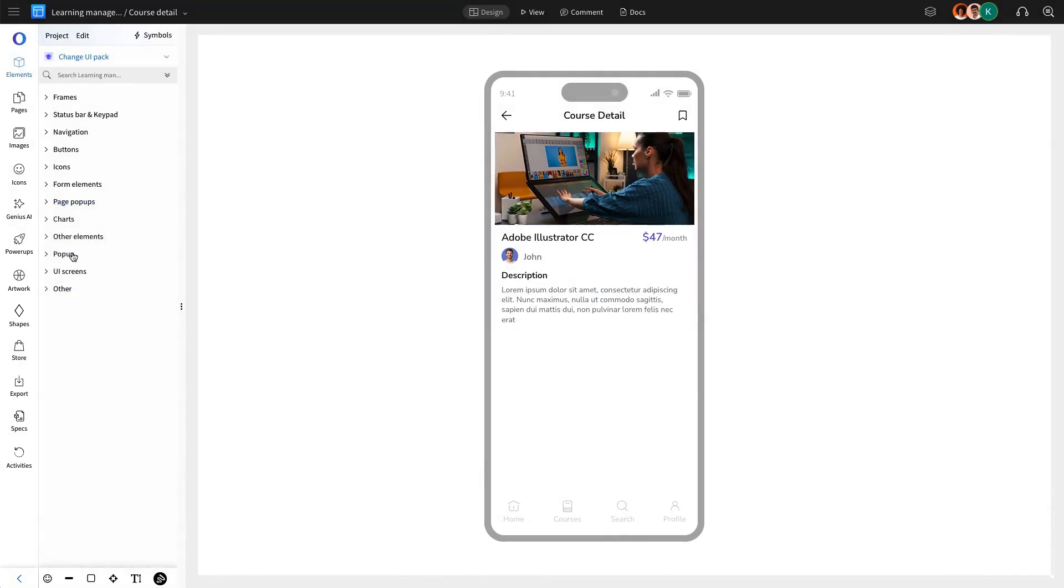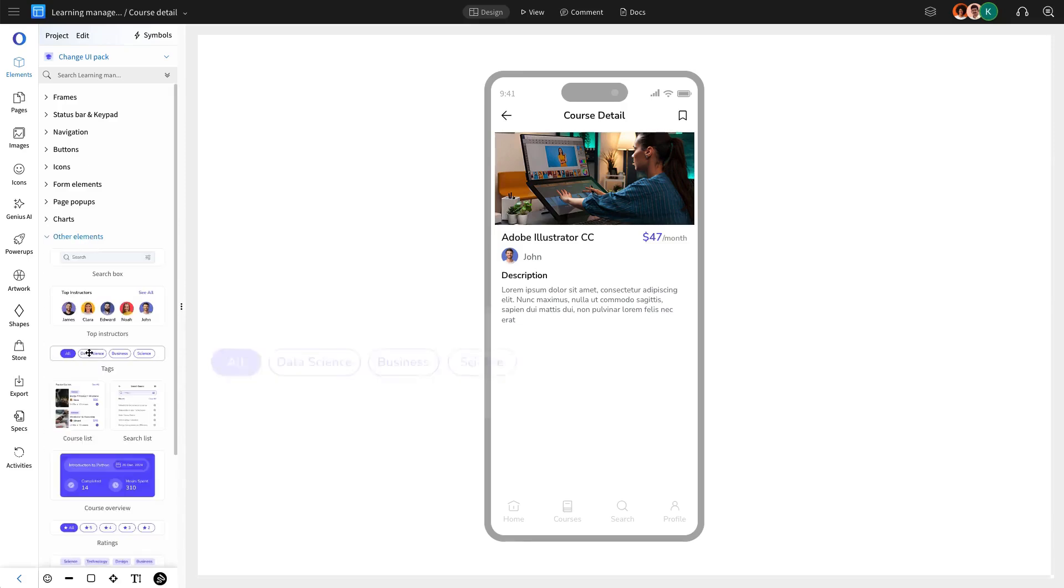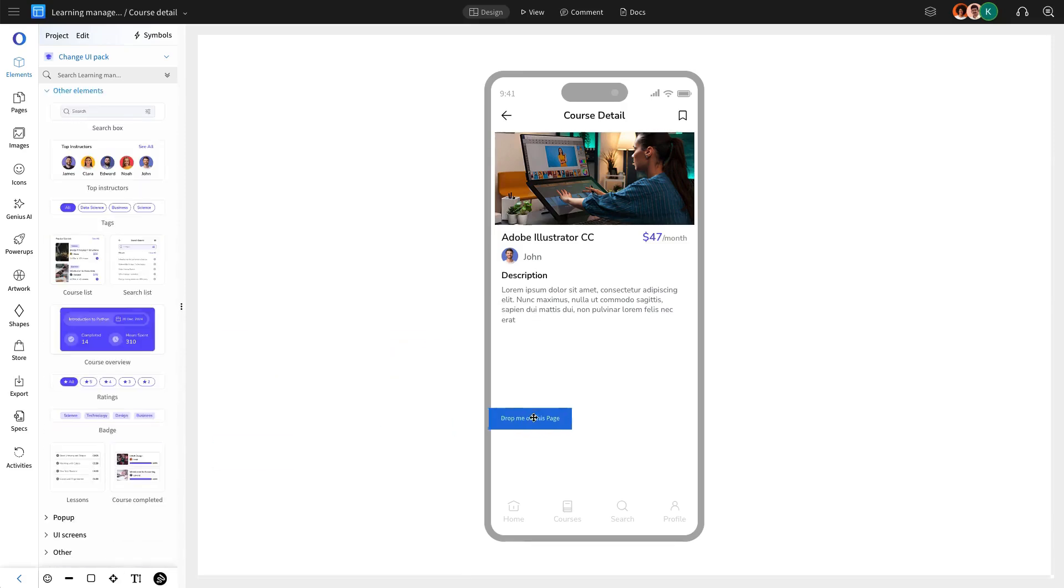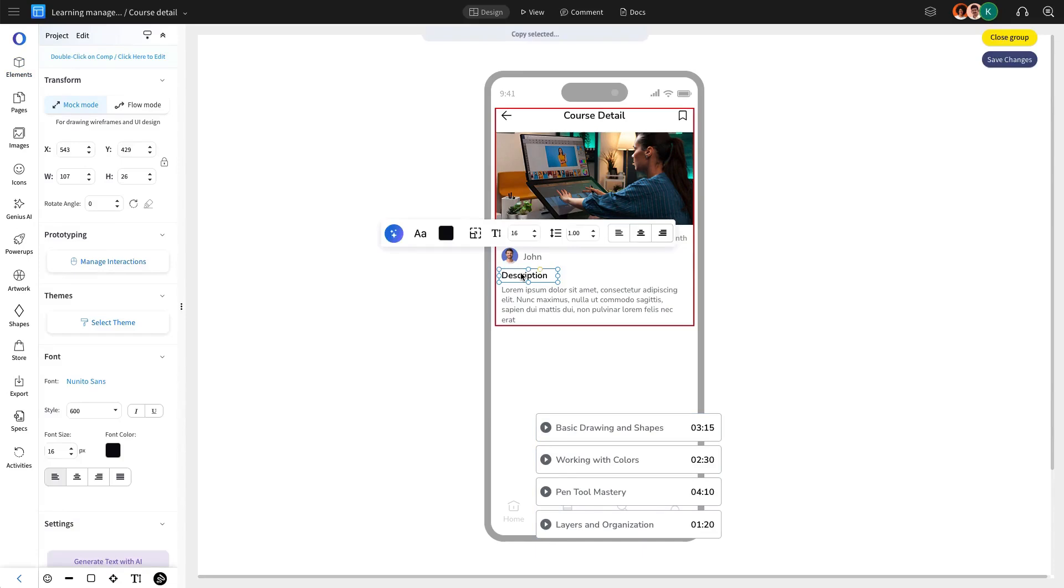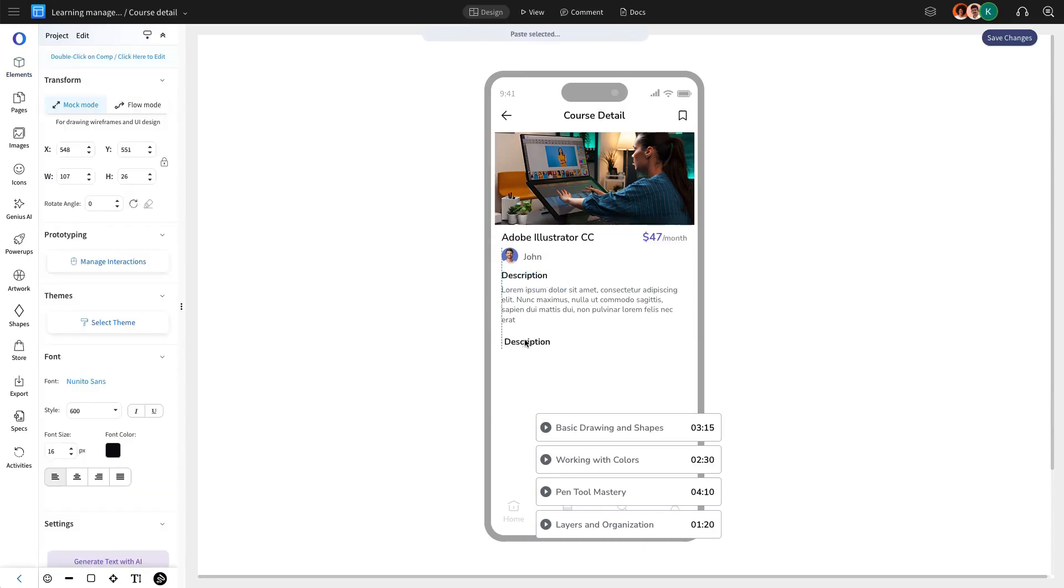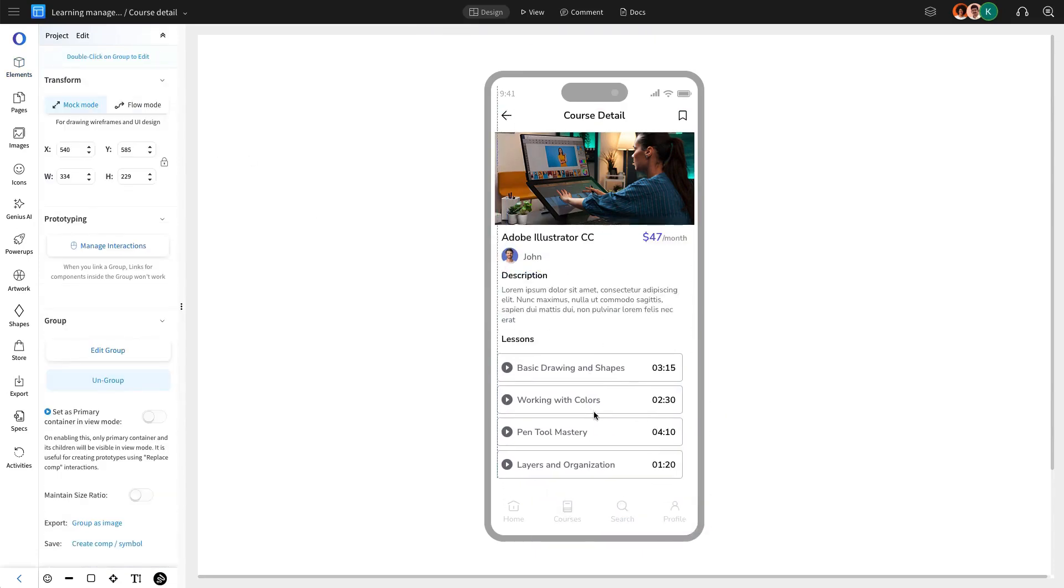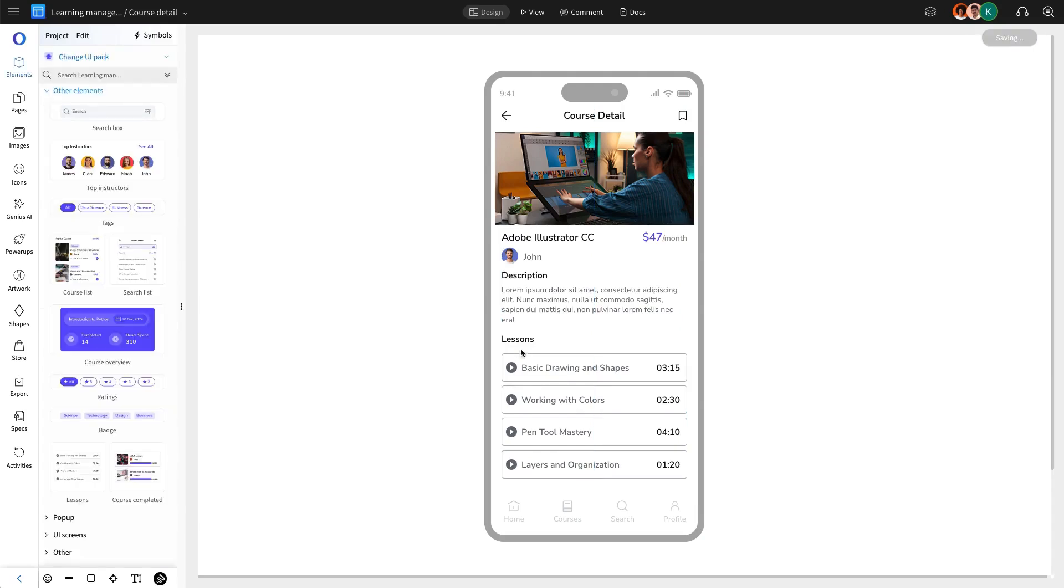The course details page will also include a lesson list, displaying all the lessons available within the course. We are going to add this section to ensure users can navigate through course content efficiently.